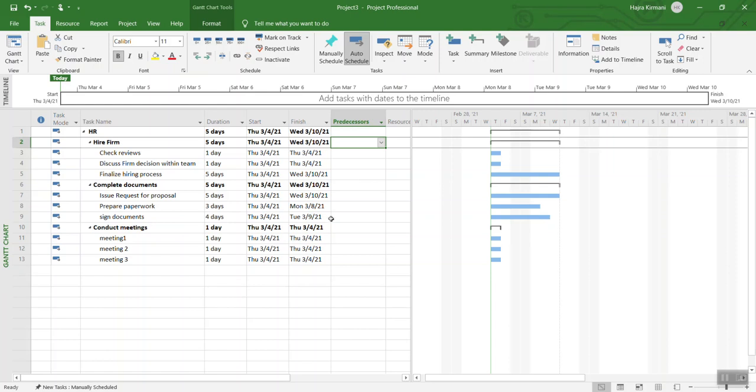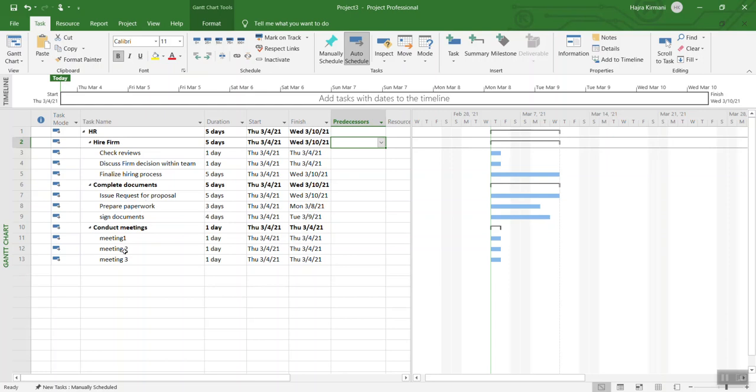If you read all these work items listed over here, you are going to realize that some of them cannot happen before the first or the other one finishes. For example, you are going to hire a firm before you complete any documents. Once you complete the documents, then you have meetings. You can have meetings about those documentation that you have already worked on. So there is no way that you can conduct the meeting first and then complete the documentation and then hire a firm. It has to be in a certain process.